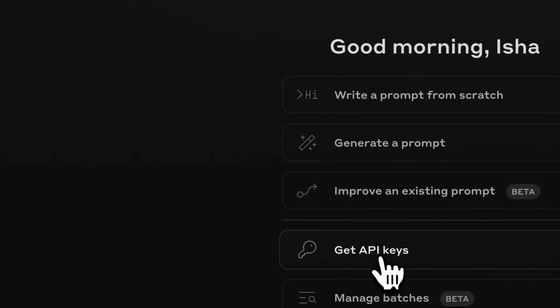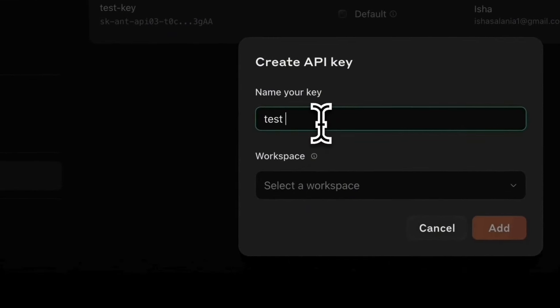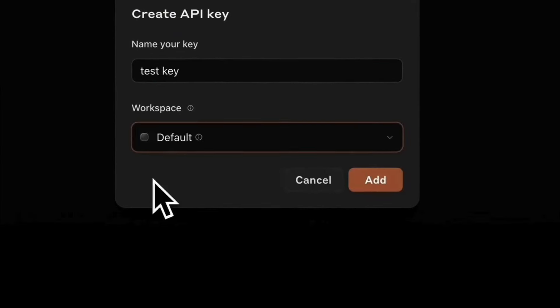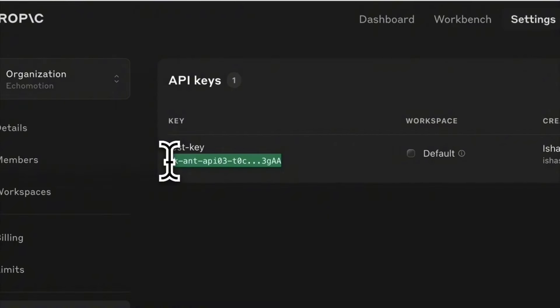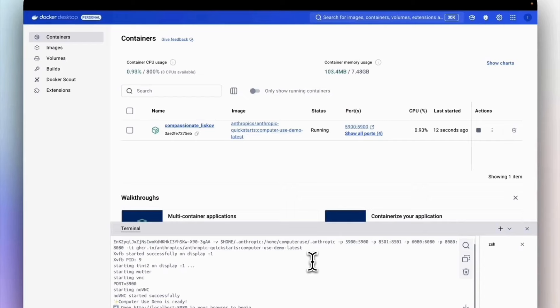Next, access Anthropic's API and generate an API key. Then copy the code mentioned in the description, insert your API key in the specified location, and paste this code in Docker and run it.